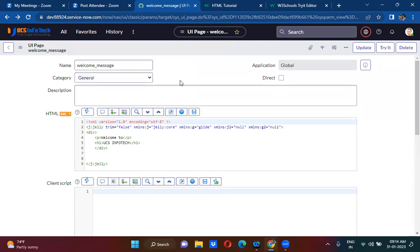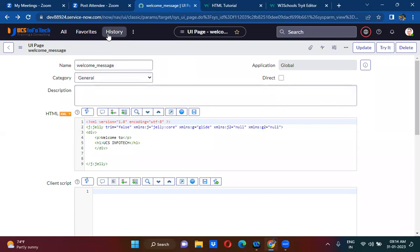This UI page can be called on the client side — you can call it in UI policies, in client scripts, and in UI actions. In server-side UI actions you cannot call this UI page; you can only call it in client-side UI actions. You can call UI pages only on the client side.